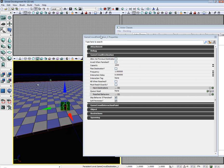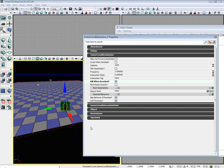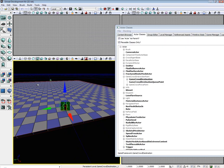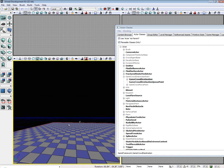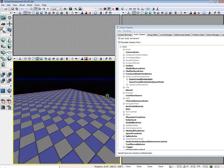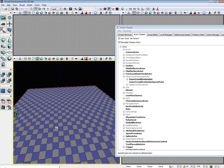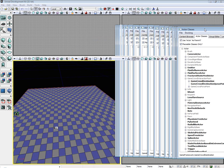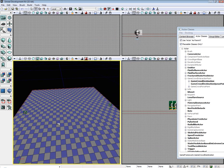Select game crowd destination underscore one. Select kill when reached. And now when they run over and they get there, they will die and respawn back over here and continue in a never ending cycle.